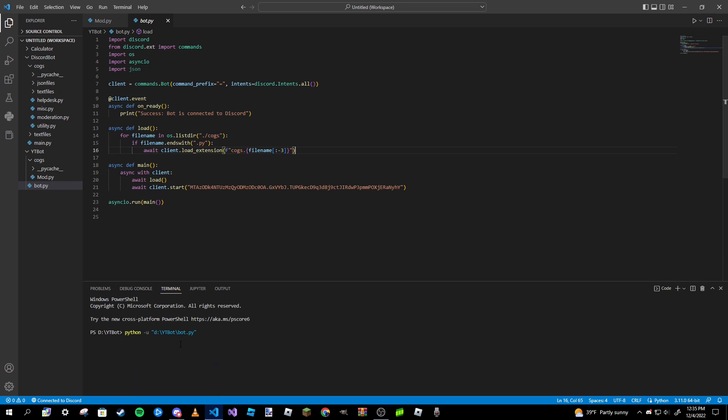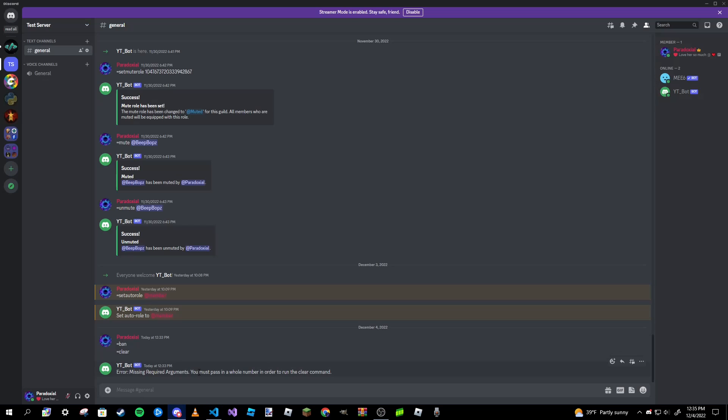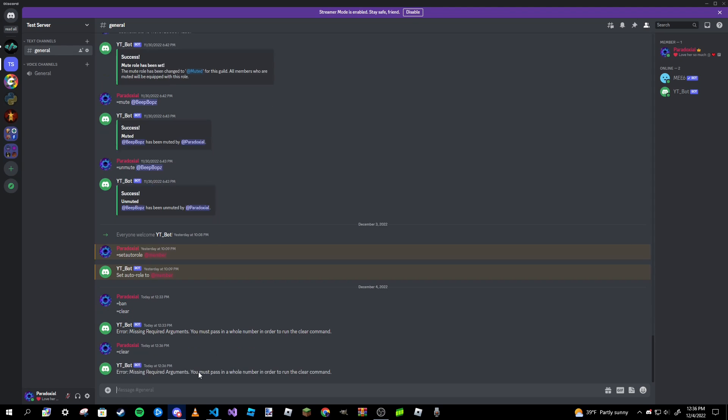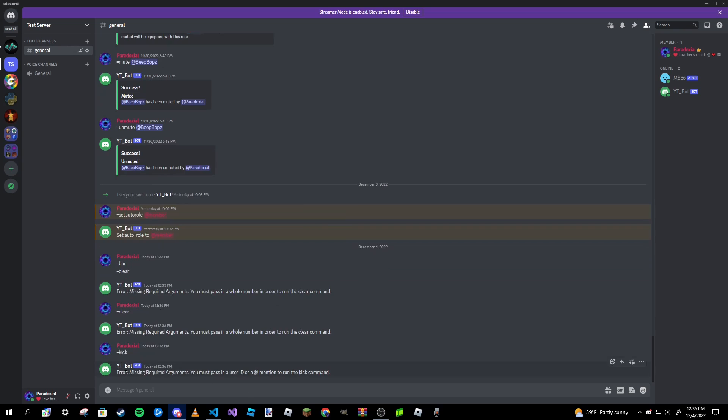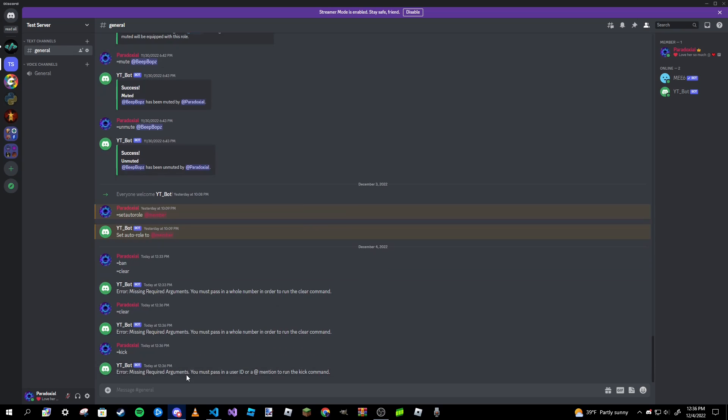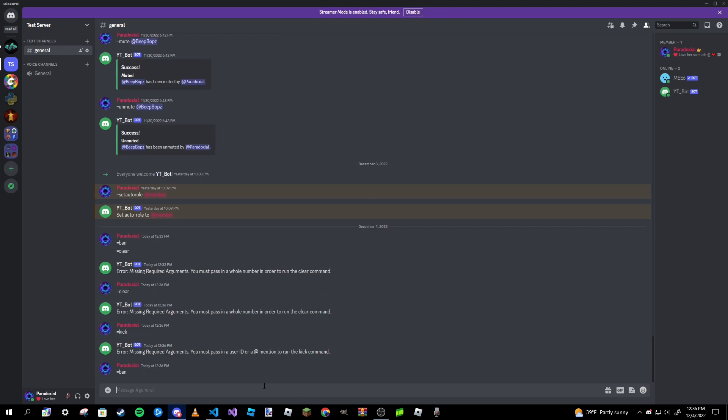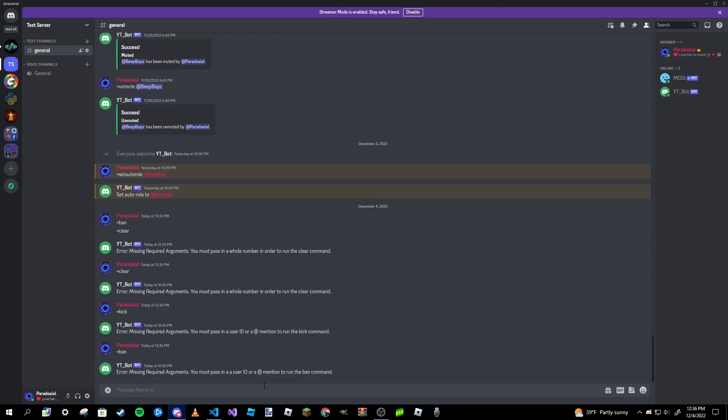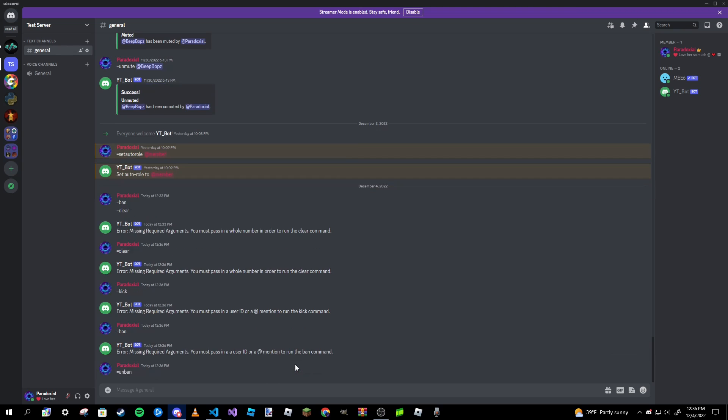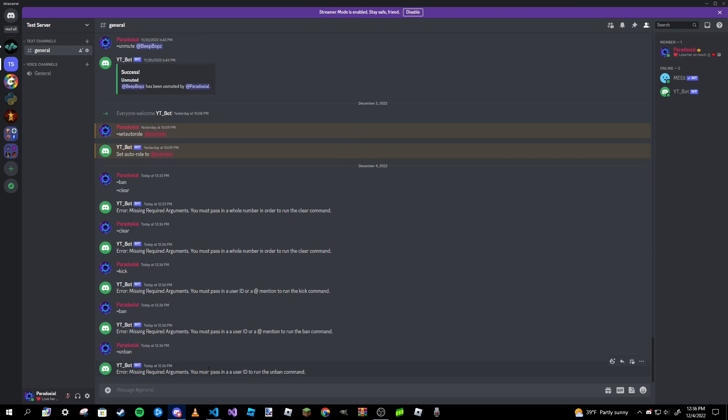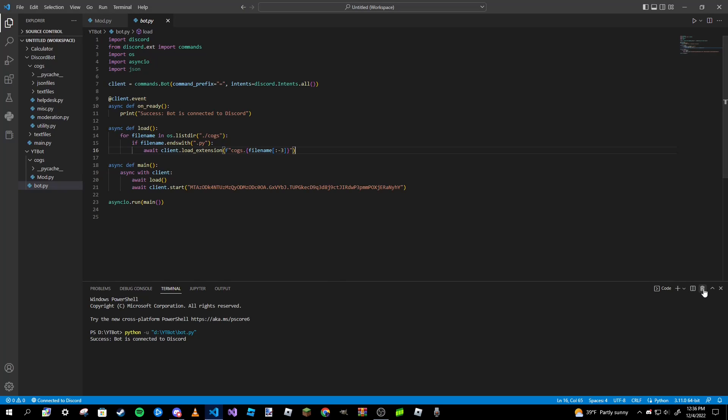So I'm going to go ahead and run my bot now and make sure everything's good. All right, so no errors. If I go ahead and type in clear we get that clear message: missing required arguments, you must pass in a whole number in order to run the clear command. If I type in kick, we get our own error message for just the kick command: you must pass in a user ID or at mention to run the kick command. Ban, same thing, run the ban command. And then unban, it only asks for a user ID. I didn't mean to put 'a' twice but you get the point.